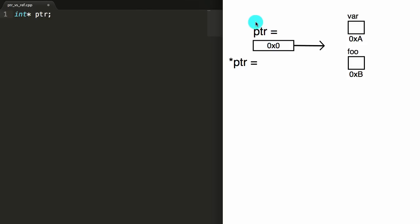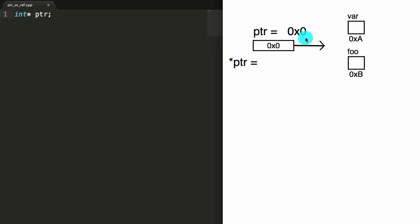So at this point, if we were to print PTR, we would see that PTR is equal to the value zero, assuming that's the value that got placed inside of here when the pointer was created.